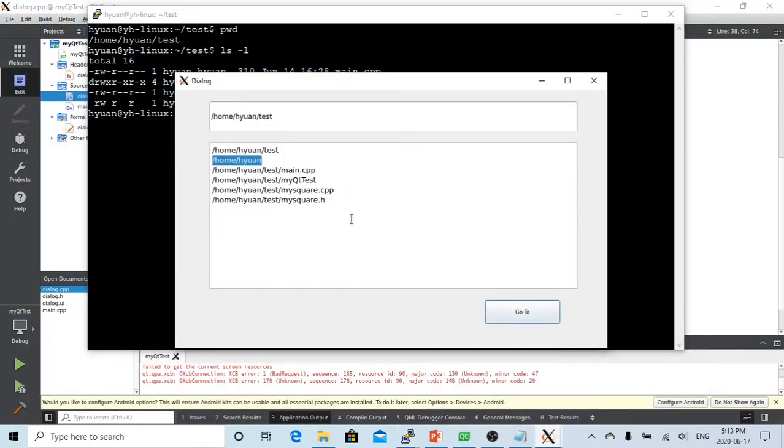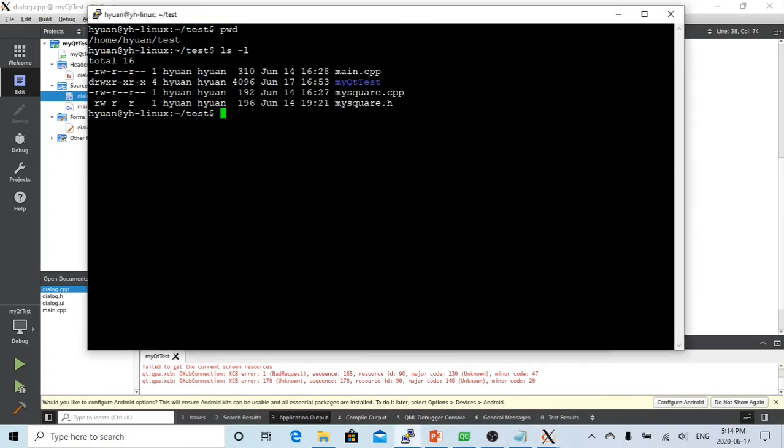Let's go back to the dialog. We have four elements here. Where do these two dots come from? Let's check with ls -la.